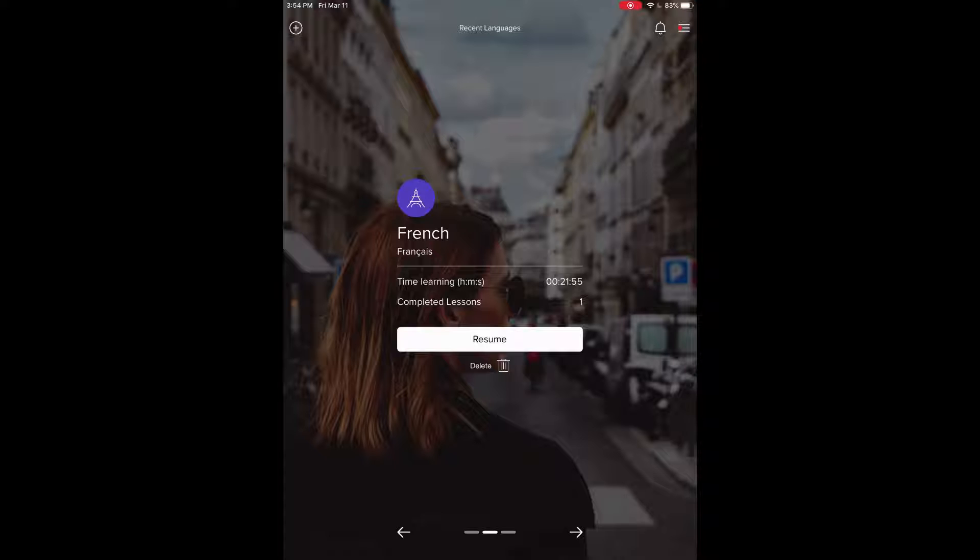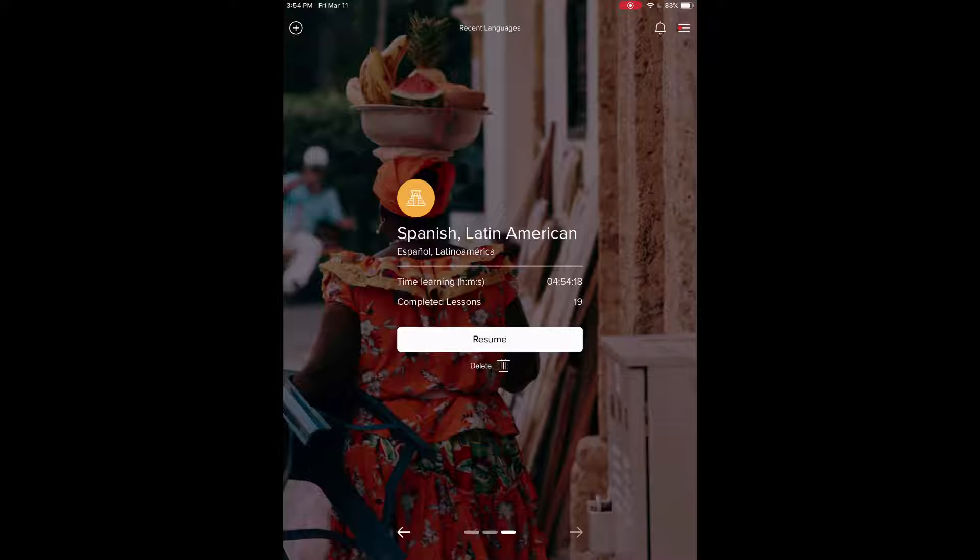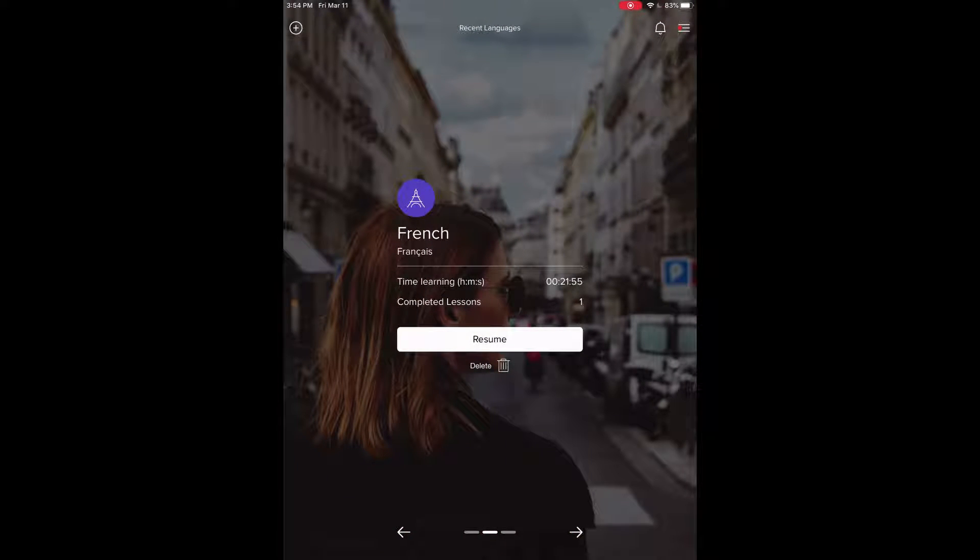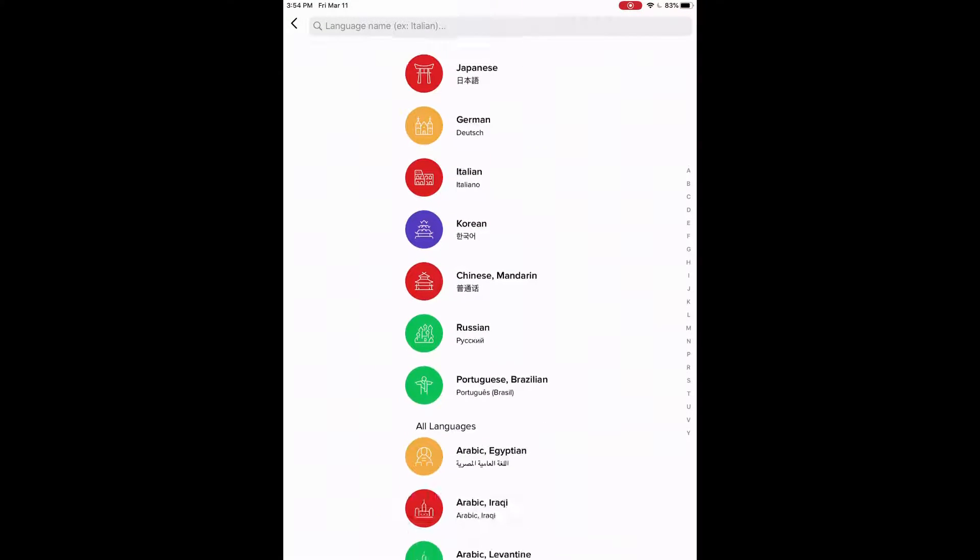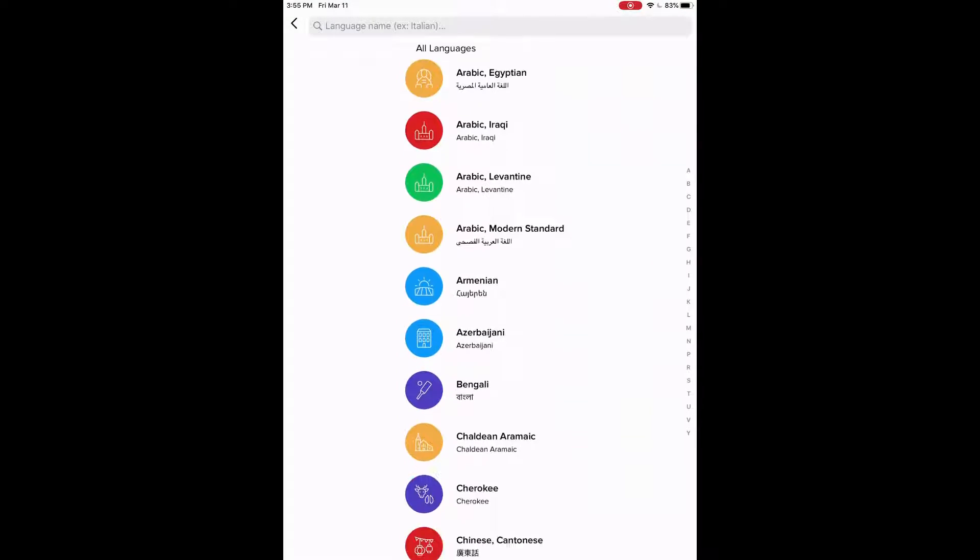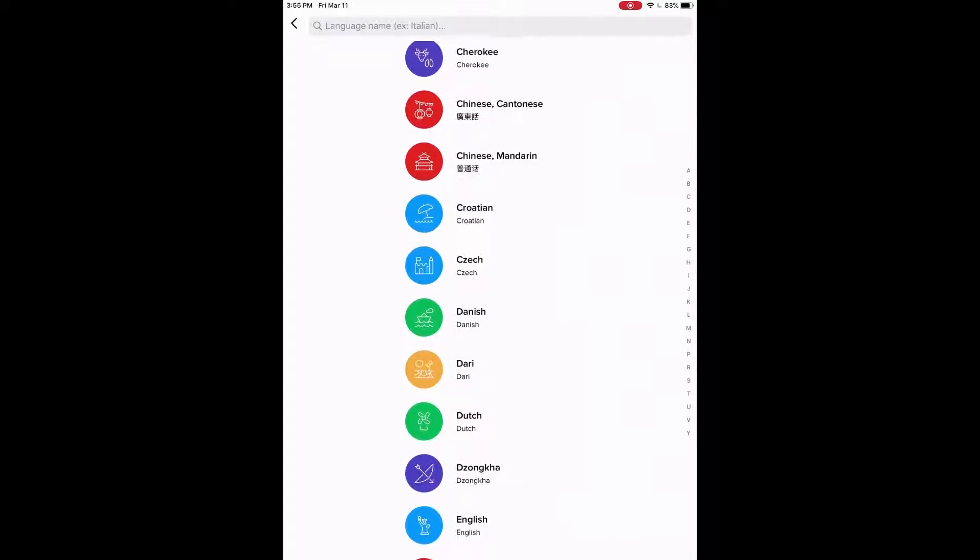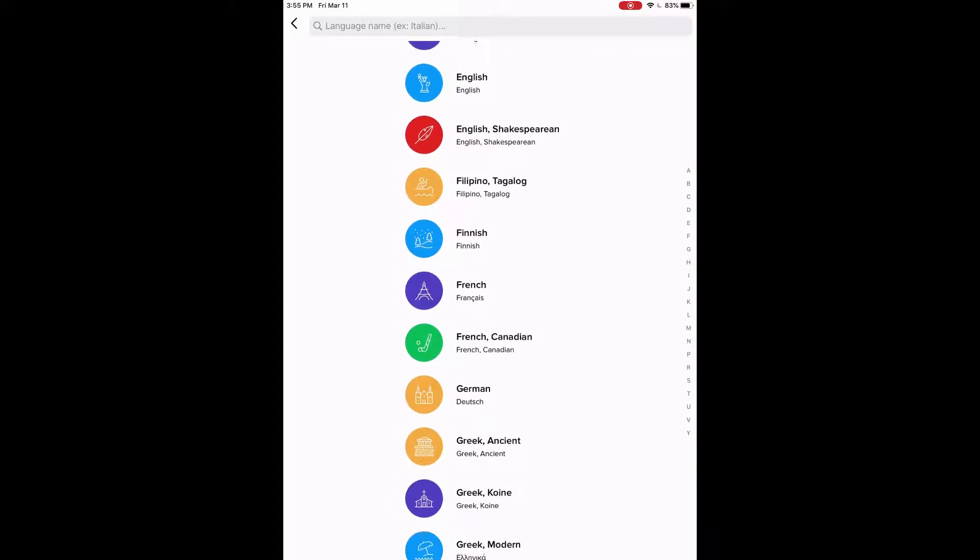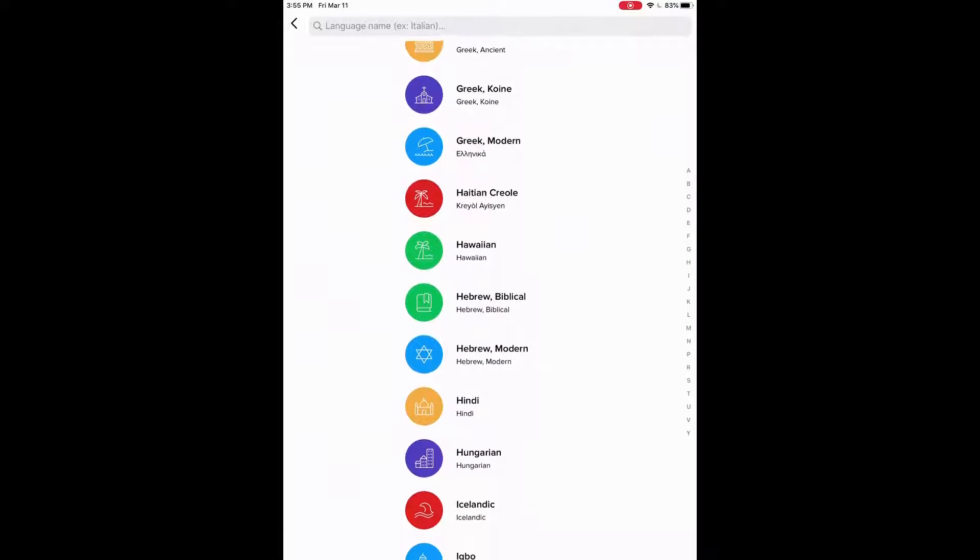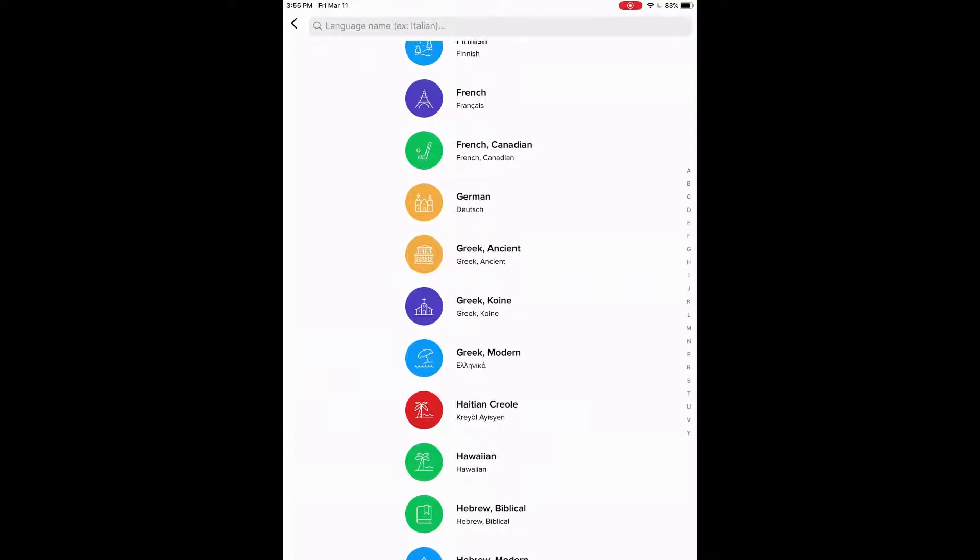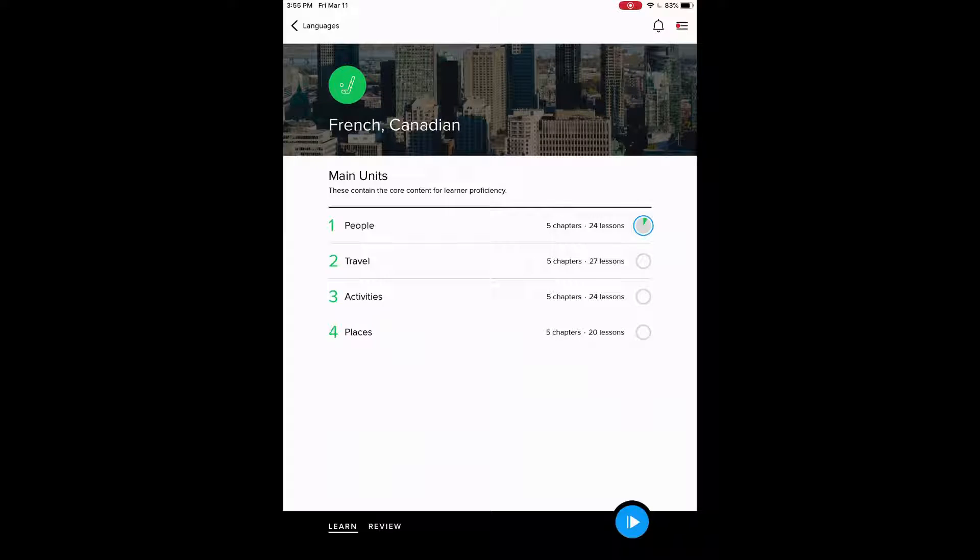So once you're logged in, it'll show up a screen like this. This is our languages. I have French and Spanish here. If you want to add a language, you can click on the plus button in the top left there. And we can see a list of languages all the way down here. So there's quite some selection to choose from. We can go through all of these. You can search one at the very top where it says language name. We'll just click on French Canadian, for example.